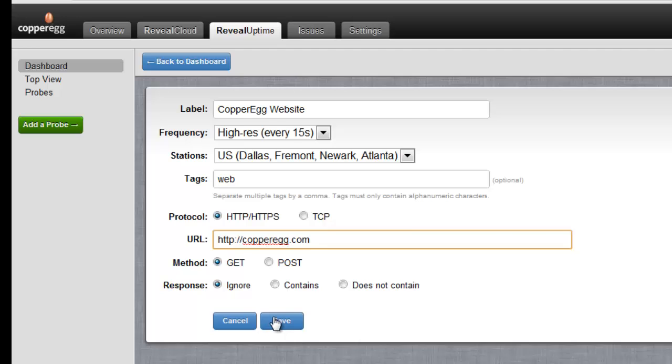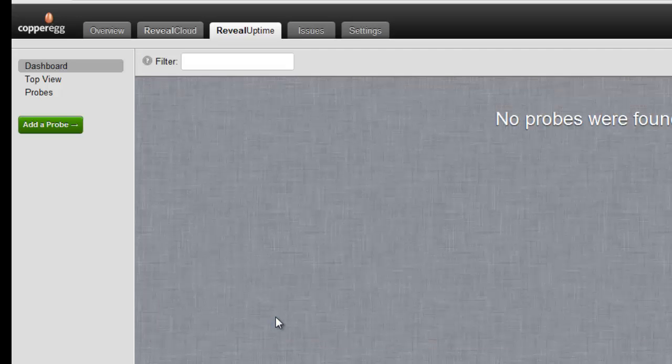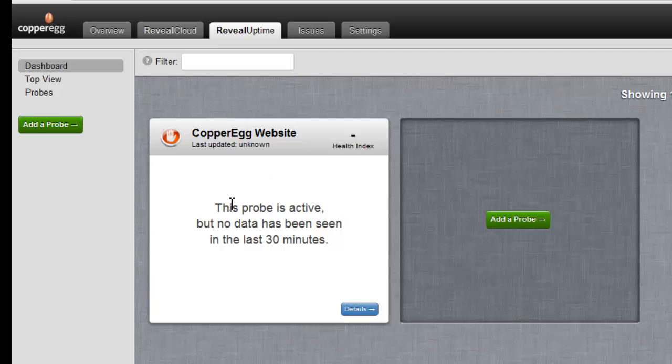But I'm just going to hit save and the system will create a widget and just in a few seconds we'll start to see the data come in.